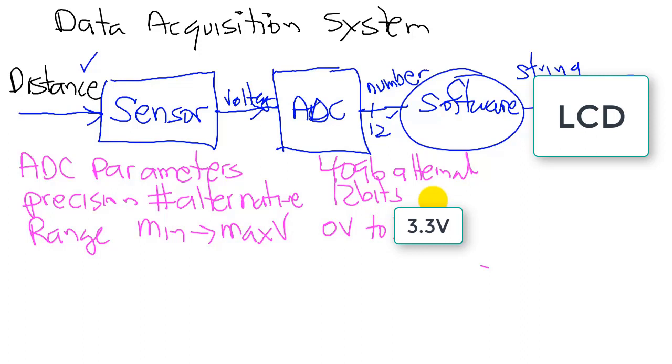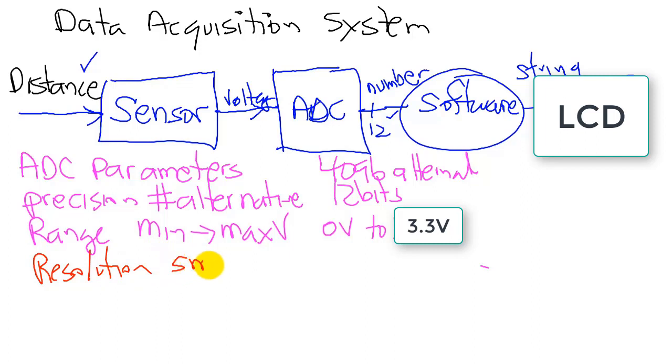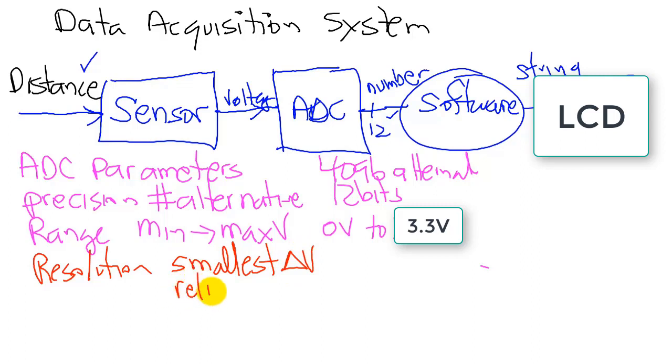And putting those two together, we can ask, what is the resolution? In other words, the resolution is the smallest change in voltage that can be reliably detected.